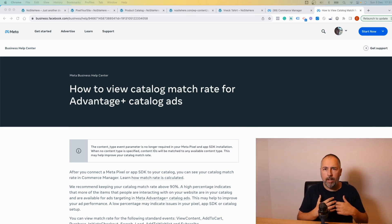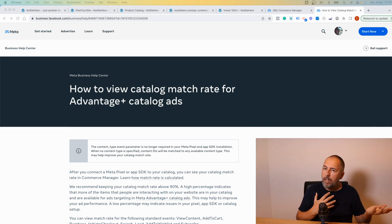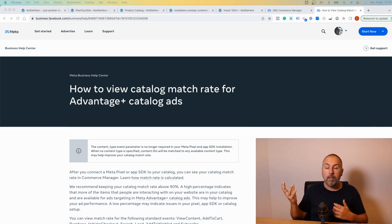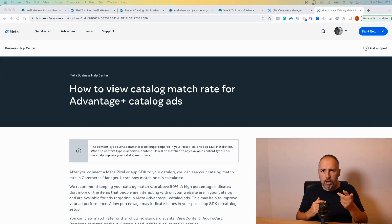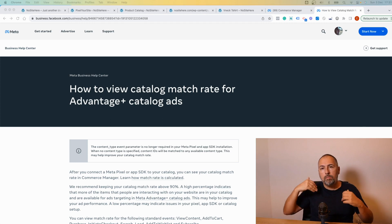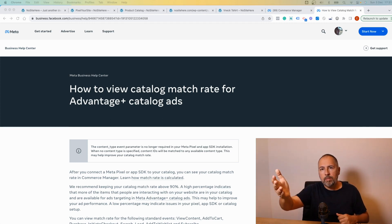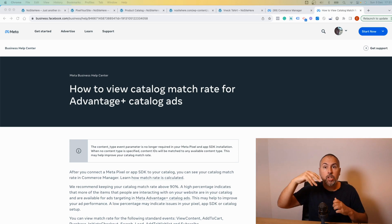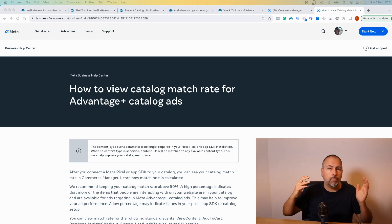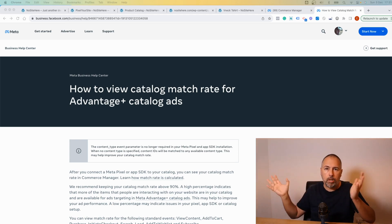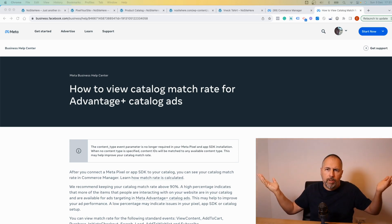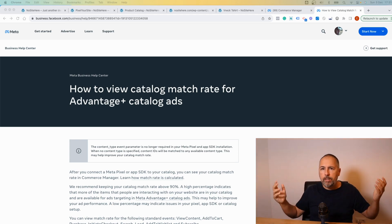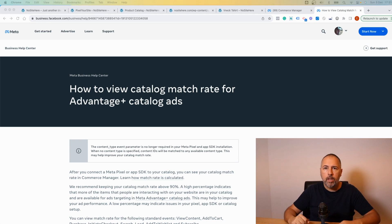Basically dynamic retargeting - that's the terminology from Google, I guess. So I visit your website, I land on a product page, I leave the website, Meta shows me ads for that particular product. Very popular, very easy to do.